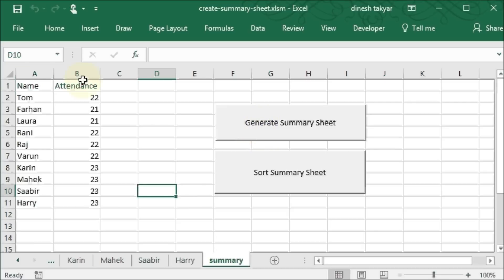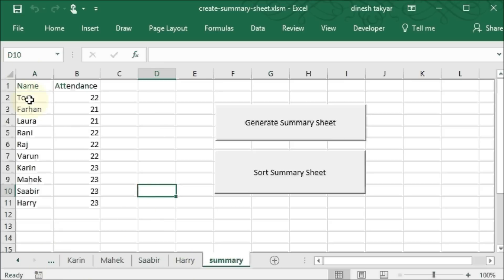you get the data from all the worksheets. And of course you can keep on adding worksheets and you will get the data here.